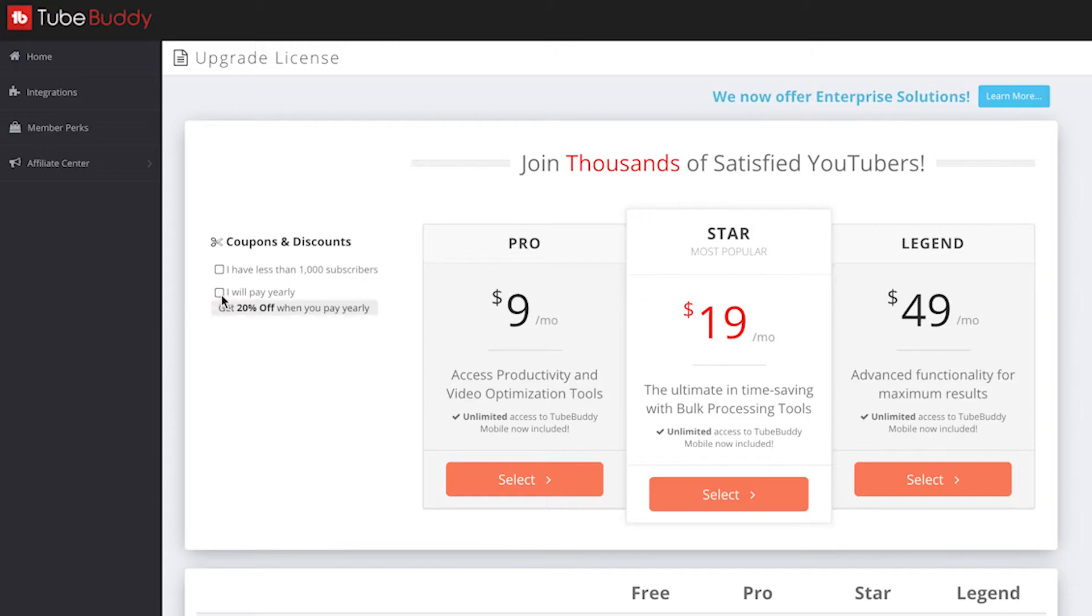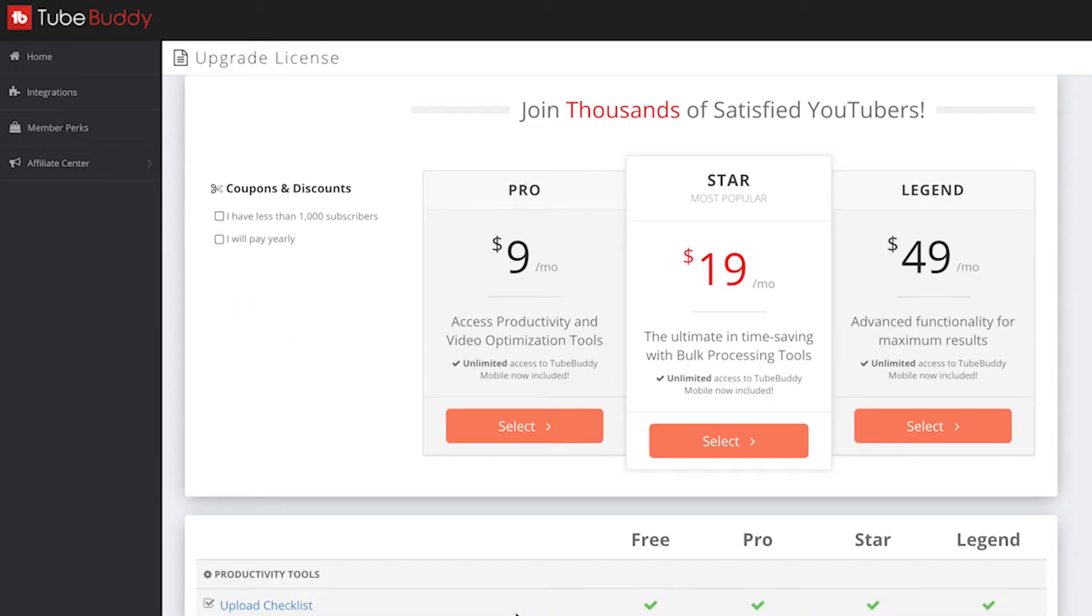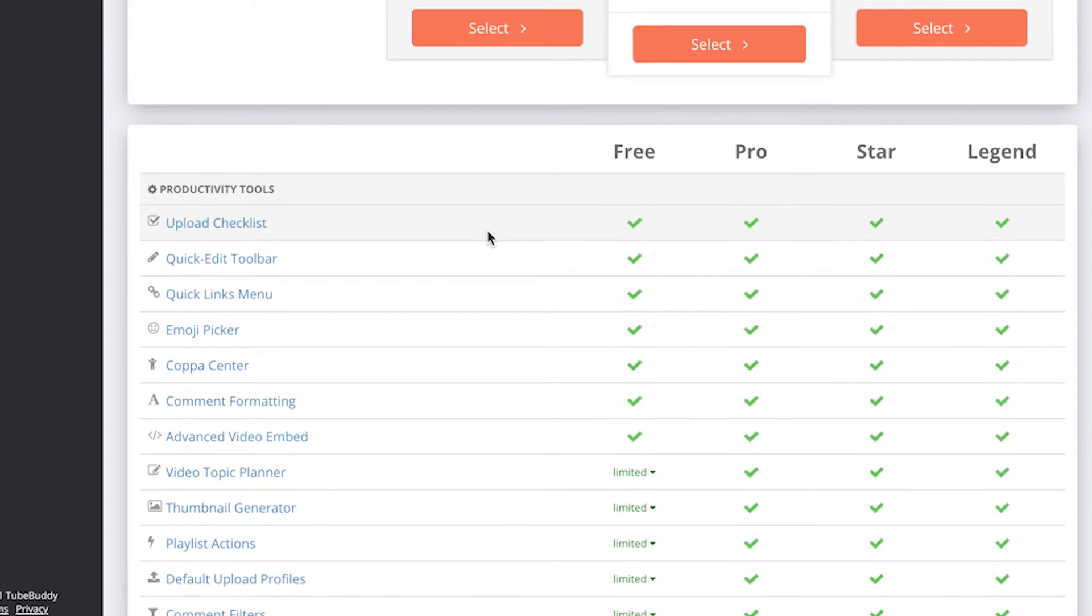Now this is if you pay yearly—you get 20% off. If we untick that, your prices are going to change. Now if you're not sure which one you should upgrade to, you can look down below and see the comparison of which level has what kind of features.